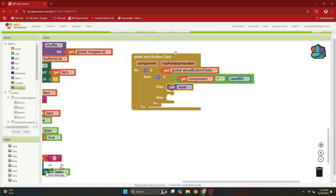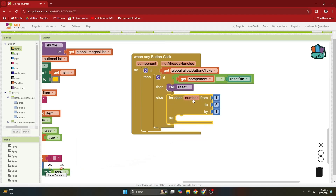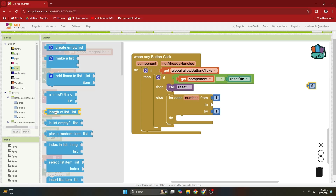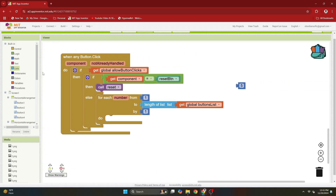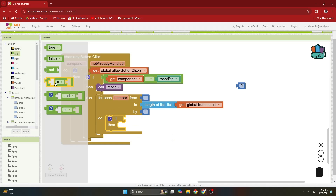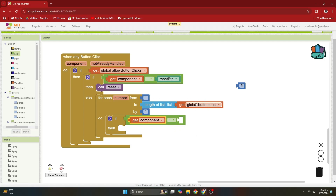Otherwise we have to find which of those 16 buttons was clicked. If I go to control I have the for-each-number block, and this will start from 1 and go up to the length of the buttons list. It will iterate one by one, and here I am going to check using a control if block and a logic equal to block if the button that has been clicked is equal to one of the components inside the buttons list.